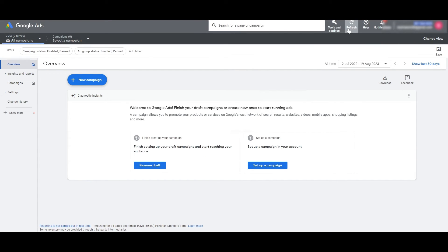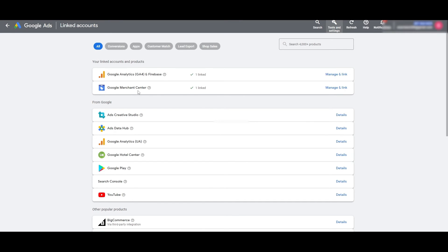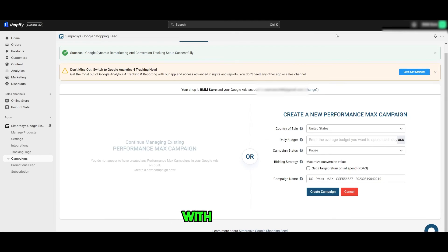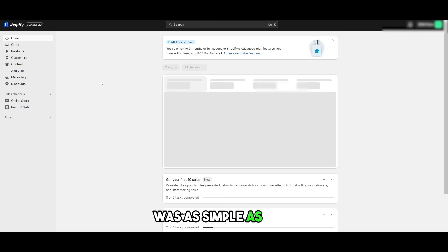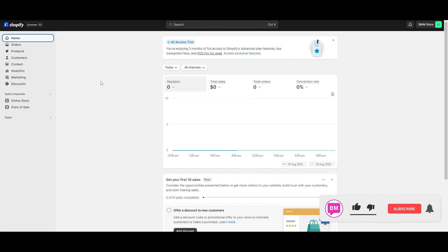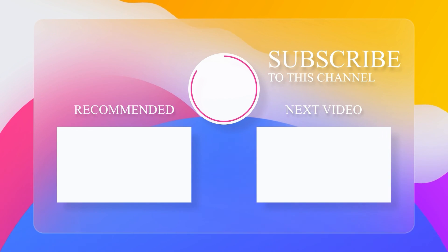You can also verify the link by going to your Google Ads account, clicking Tools and Settings, and under Setup clicking Linked Accounts. Find your Google Merchant account — you'll see it says one linked account. Your Shopify store is now connected with both your Google Merchant account and your Google Ads account. If you have any questions, let me know in the comments. Hit the like button, subscribe, and turn on post notifications.